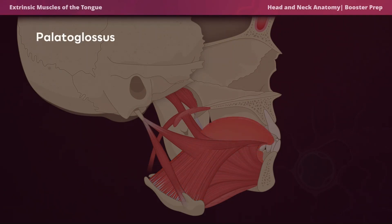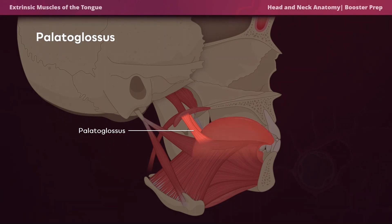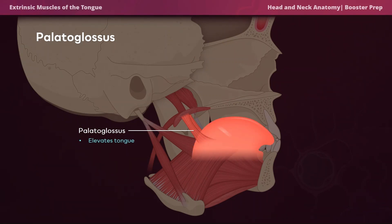Now we have the palatoglossus. The word 'palatoglossus' has the word 'palate' in it, so it makes perfect sense that this muscle elevates the tongue towards the palate. The palatoglossus is the only muscle of the tongue that is innervated by cranial nerve 10, the vagus nerve.